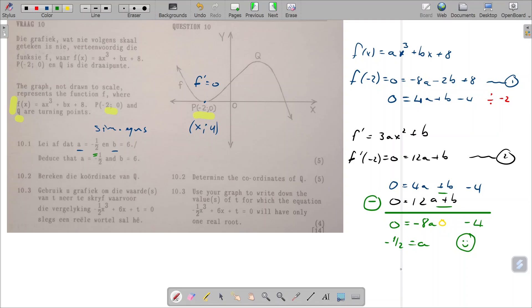We can now plug a back in to find b. We know that zero equals 12 times minus a half plus b. Taking that across gives us b equals six, as required. It is rather nice when doing a sum to know that you've got the correct answer.